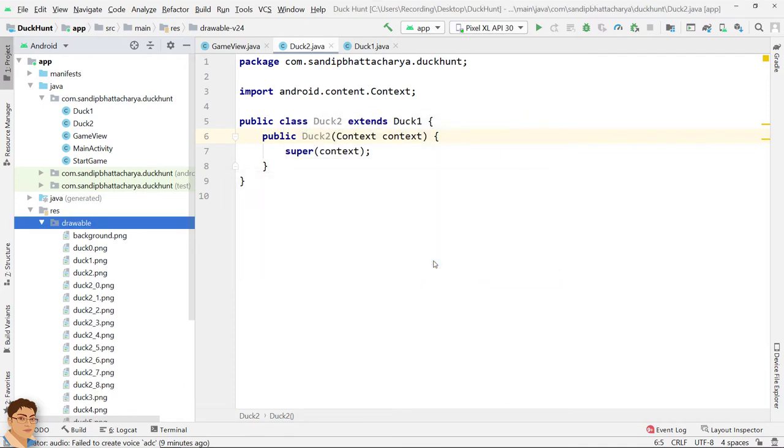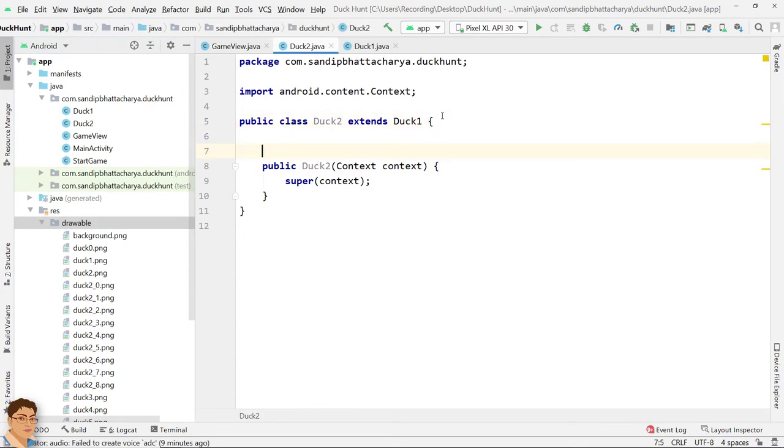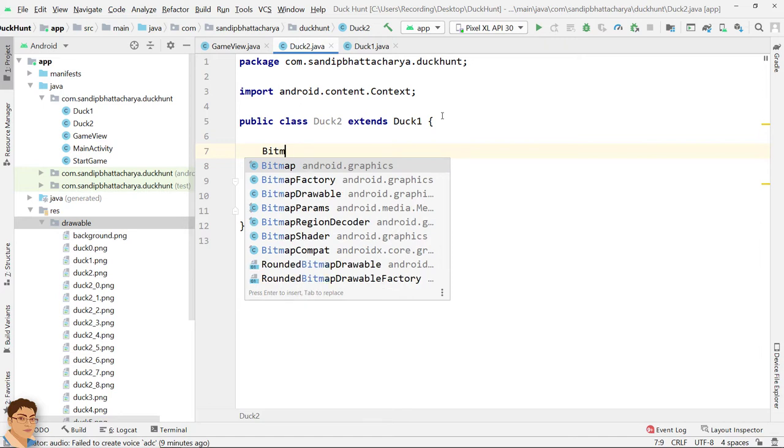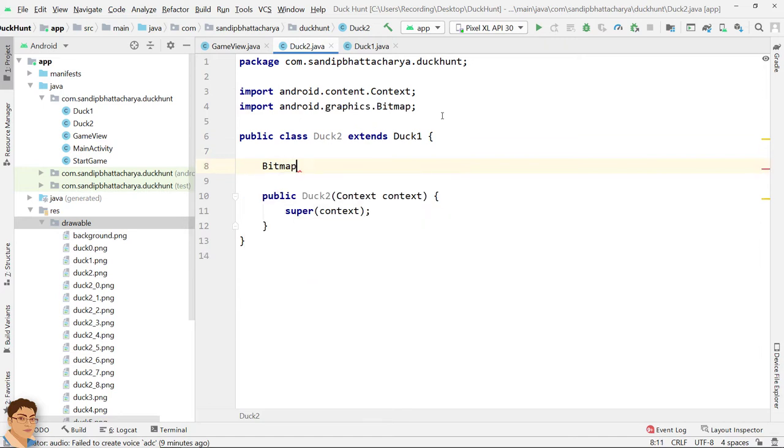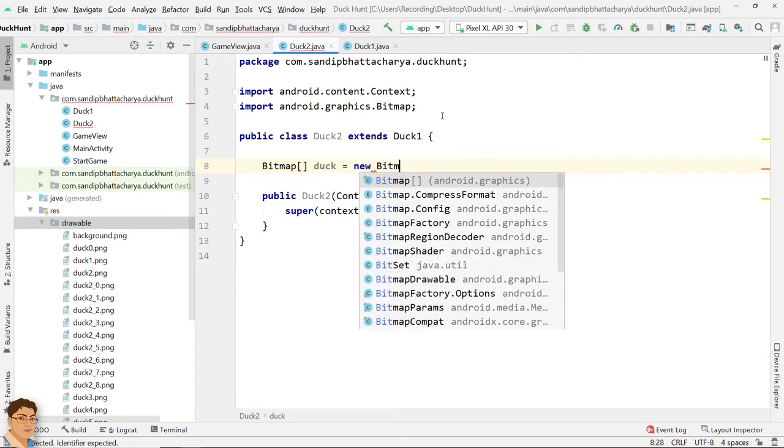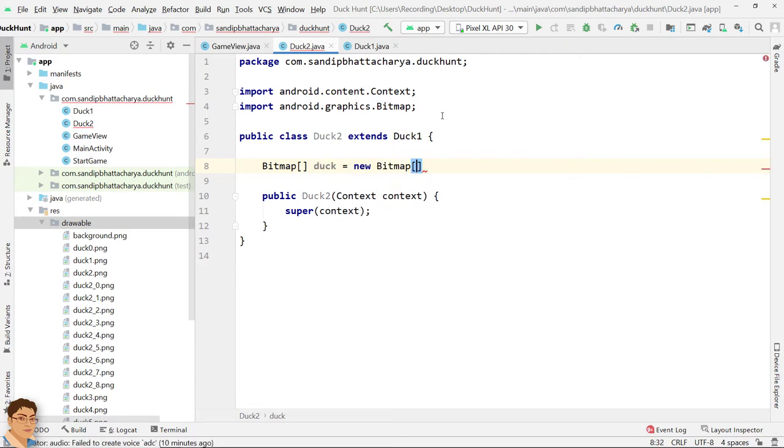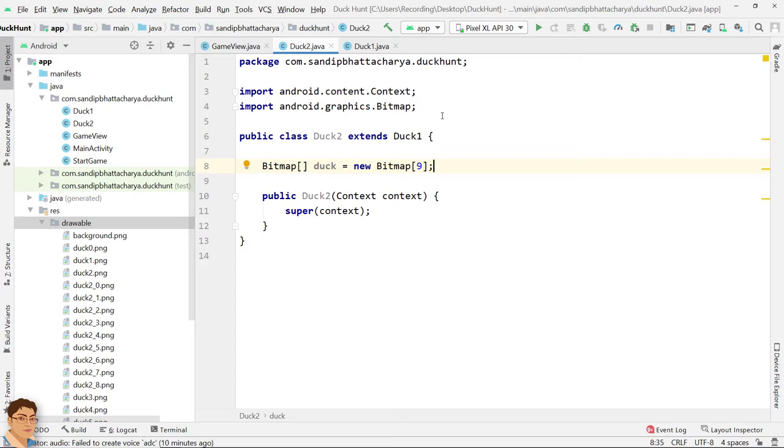This class will have a separate bitmap array hiding its super class's implementation. So write in class level bitmap brackets duck equals to new bitmap plus 9 because this type of ducks have 9 frames. Now put the array initialization code in constructor.